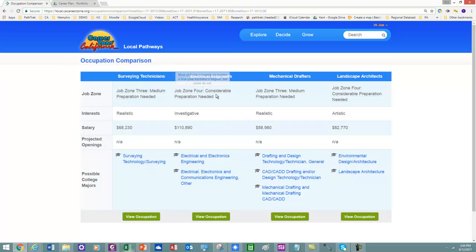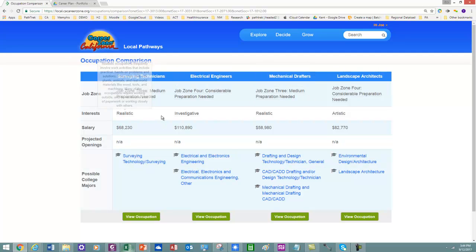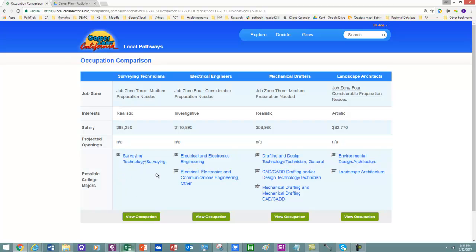The JobZone required. So I've got JobZone three, JobZone four, JobZone three, JobZone four. Realistic investigative, realistic artistic. Those are the interest areas. These are the salaries. And then these are the majors.